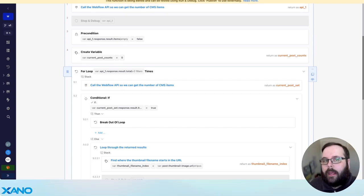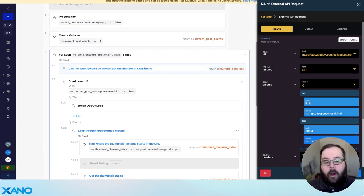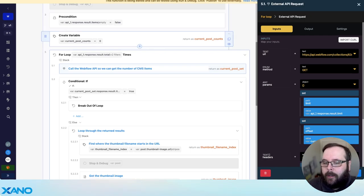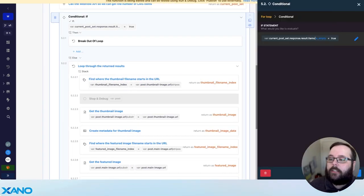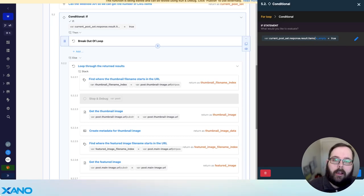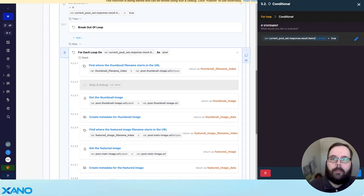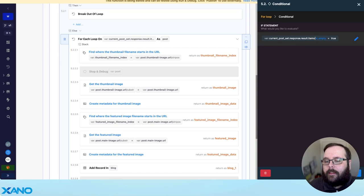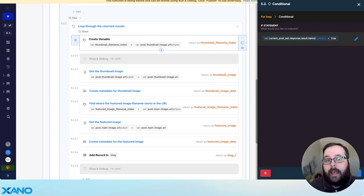Once we establish our for loop and have that number of pages defined, we're calling the API again and getting a set of posts based on that limit and the offset. The offset is this currentPostCounts variable — for the first run it's zero and we'll update it later. We then have a conditional that asks: did the Webflow API return any items? If not, we break out of the loop — we've gone through all the items. If the Webflow API is still returning items, we loop through those items. This is where the logic is going to differ greatly depending on what data transformation you need to have happen for each post.